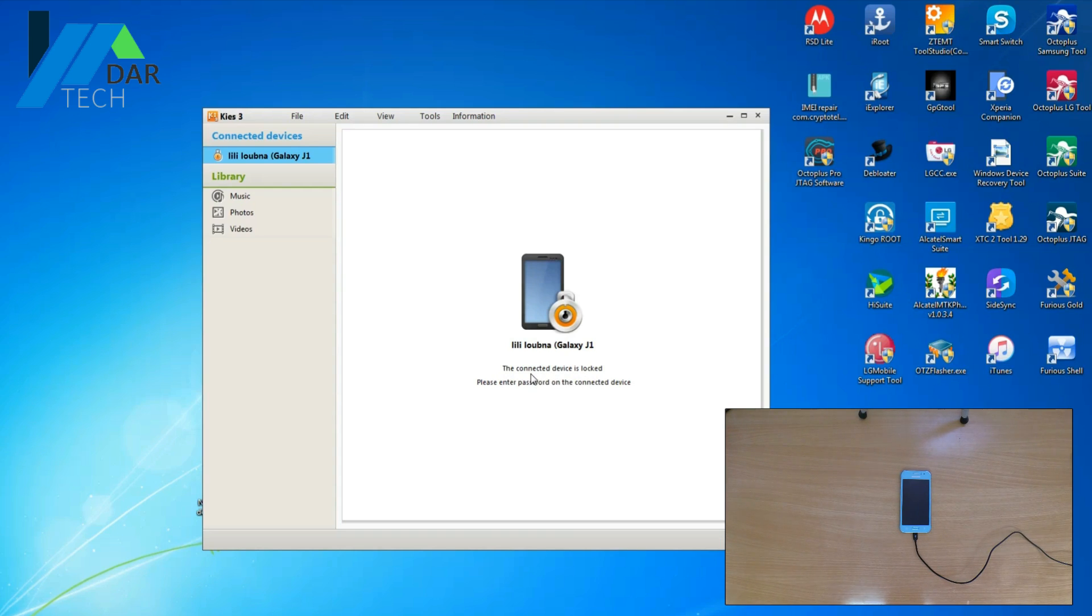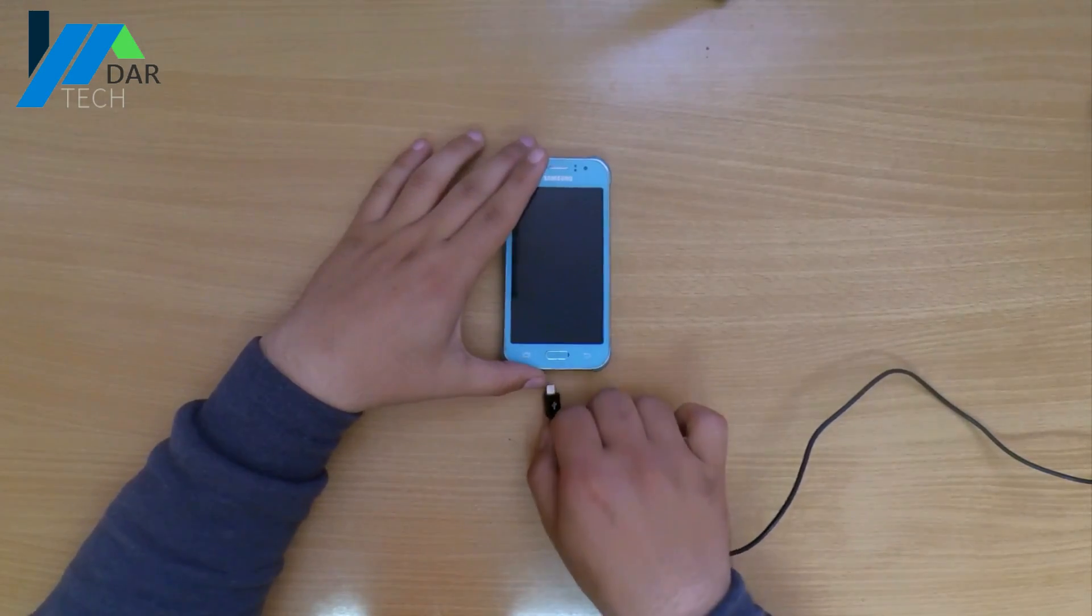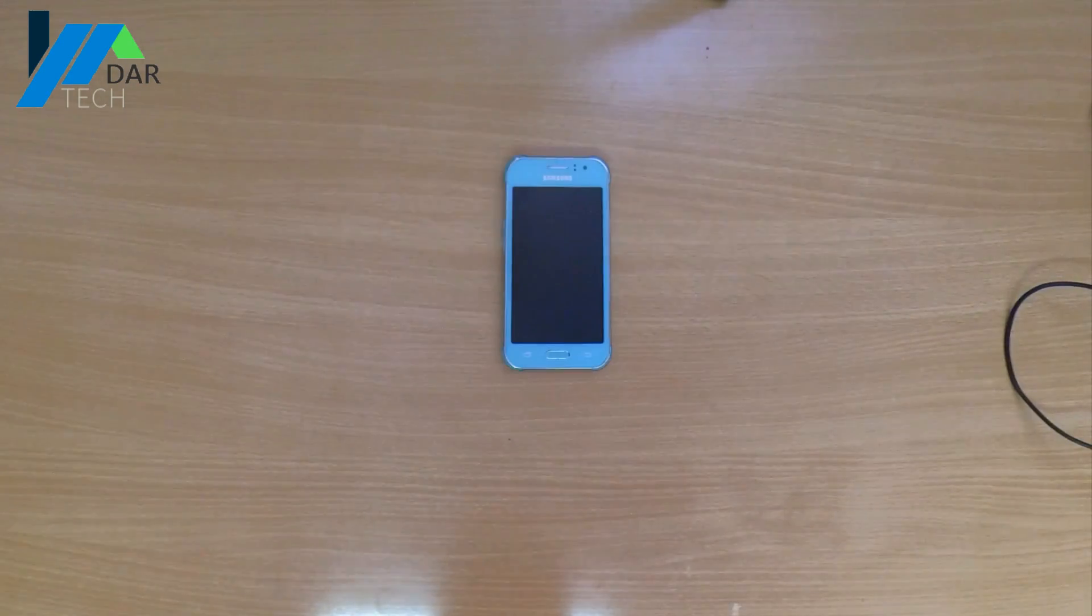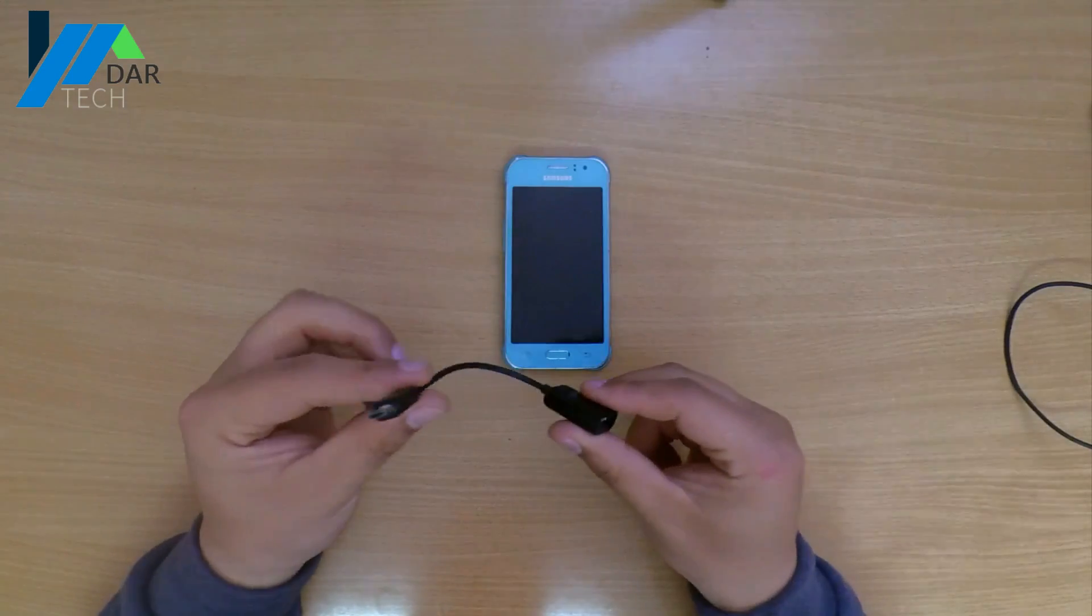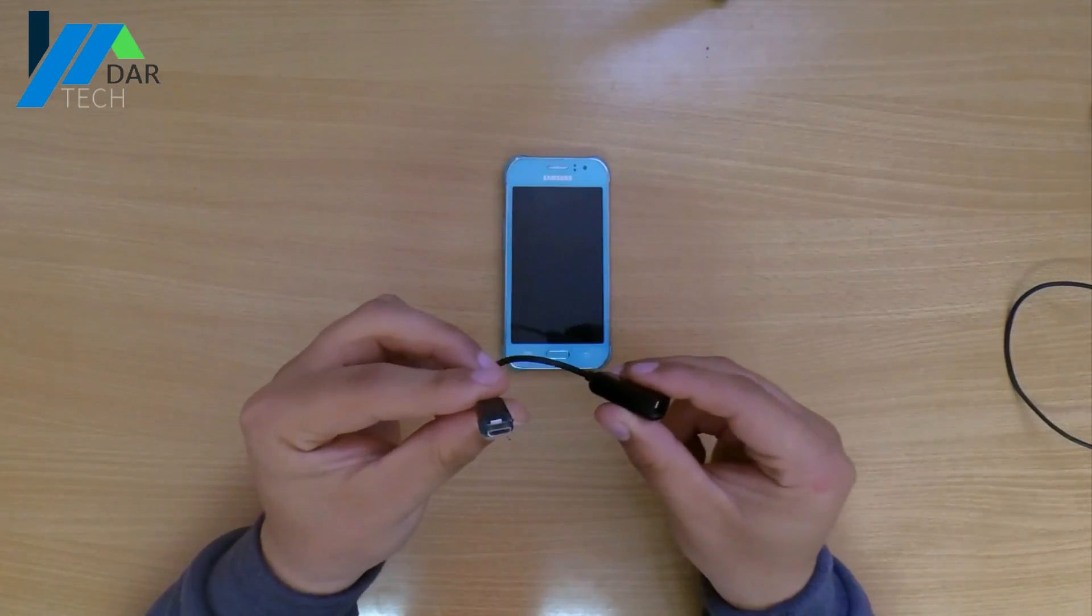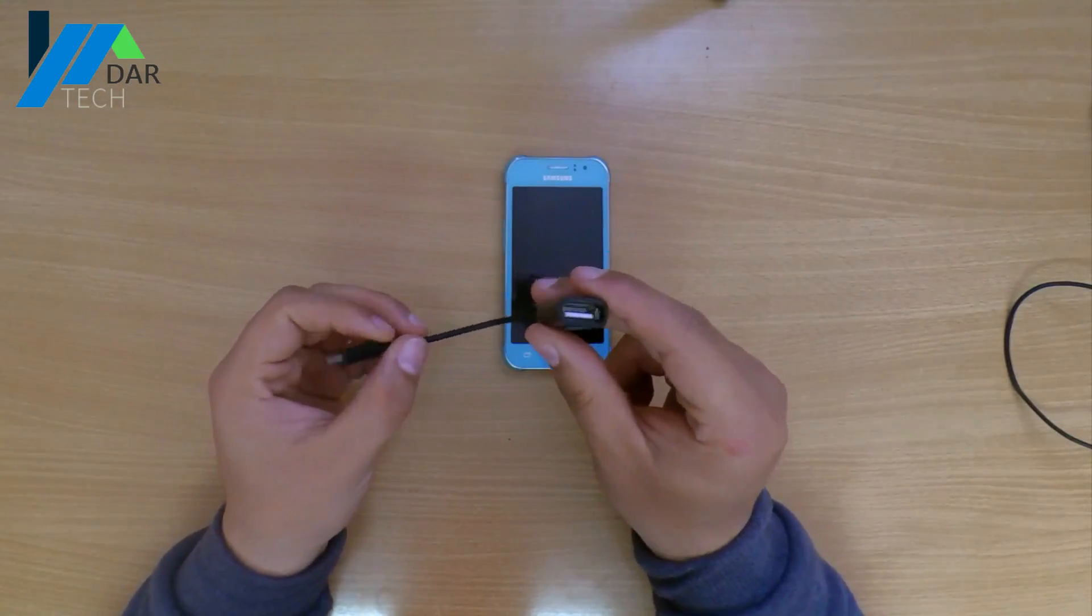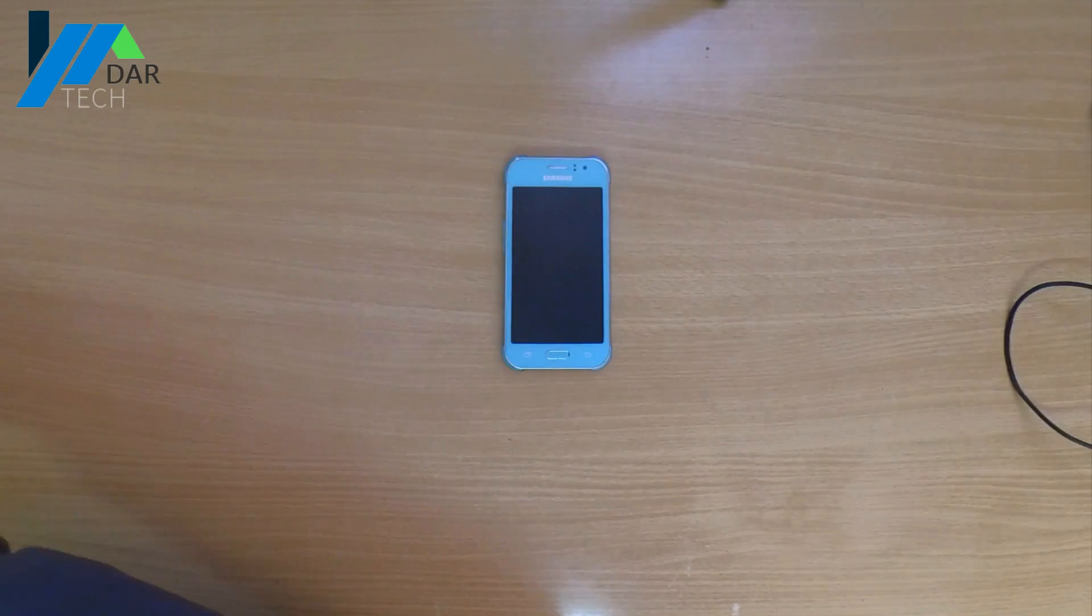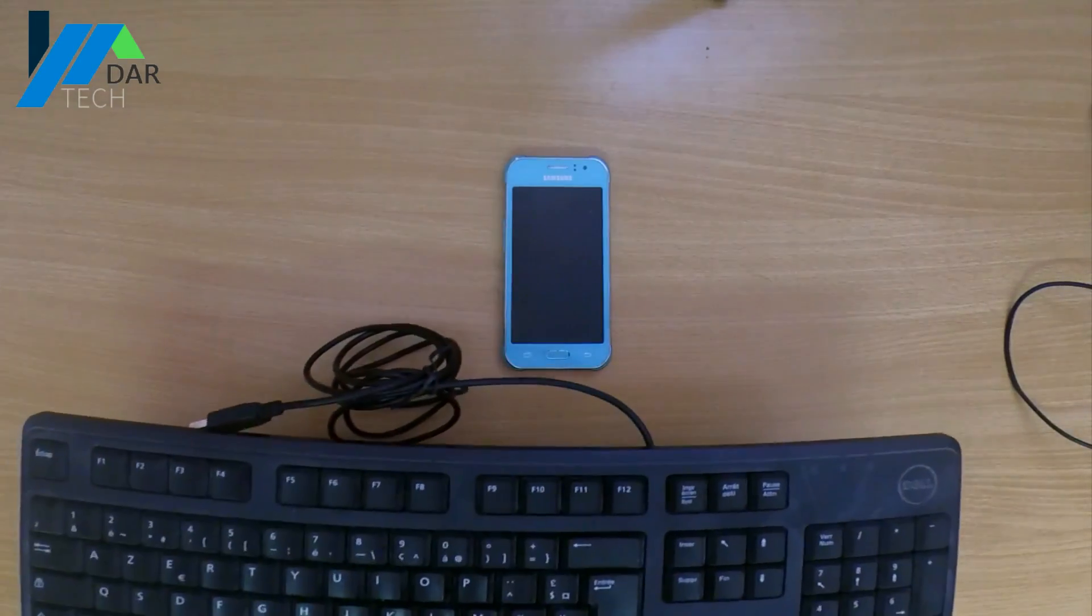Well, in that case, what you need to do is unplug it from the computer, then get an OTG cable like this one and any standard USB keyboard.